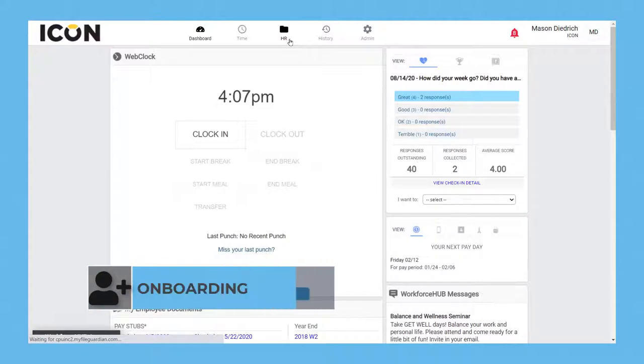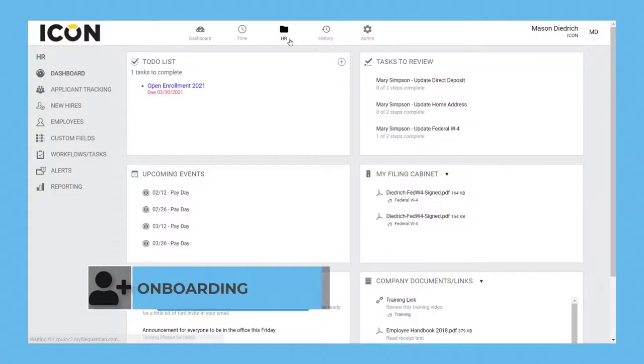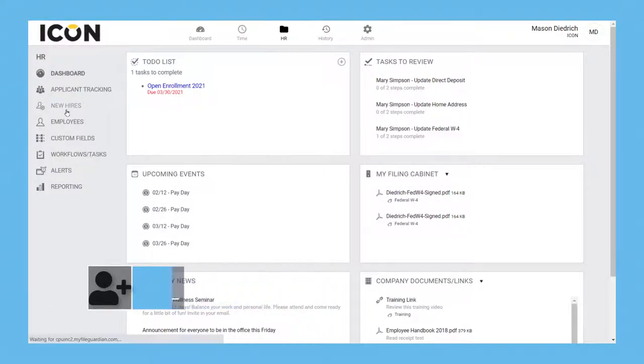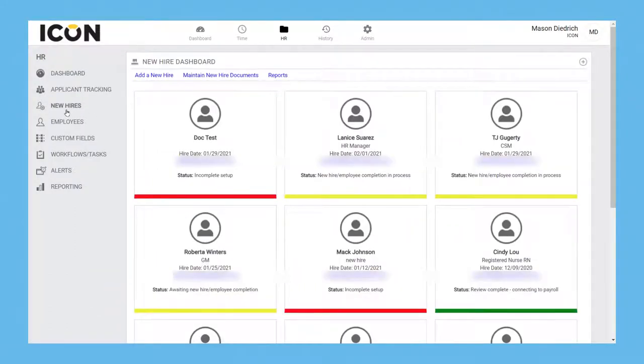As an HR administrator, one of your most time-consuming and repetitive tasks is managing a new hire's paperwork. Workforce Hub removes the paper component and shifts the task online with a streamlined and automated process. Let me show you a quick example of the workflow.